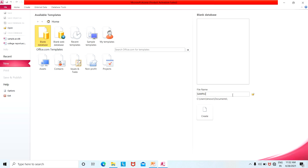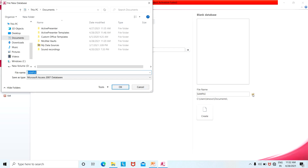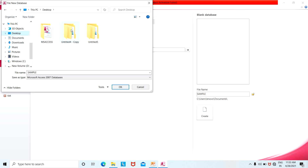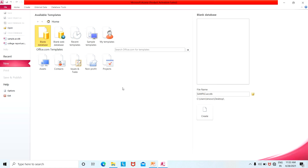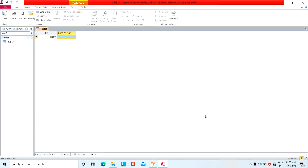For this sample database, you can click on the folder icon to browse for your location to put your database. You can select the location — desktop, E drive, downloads, or documents. Select the sample database location. Once you click Create, it will create a blank database and open it.